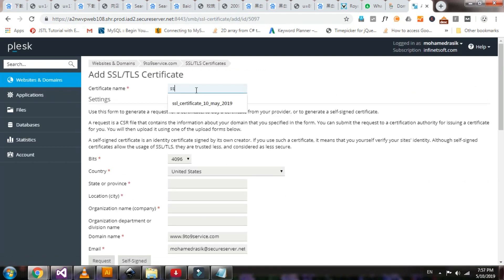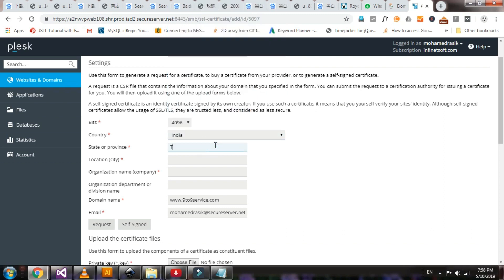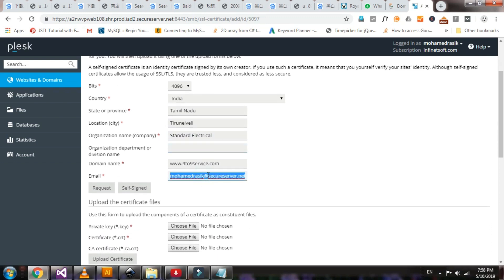Here we have to give a certificate name — any name you can give. I am giving today's date. Country: India. State: Tamil Nadu. Company name: Standard Electrical. URL: LED. Fill in the details as required.